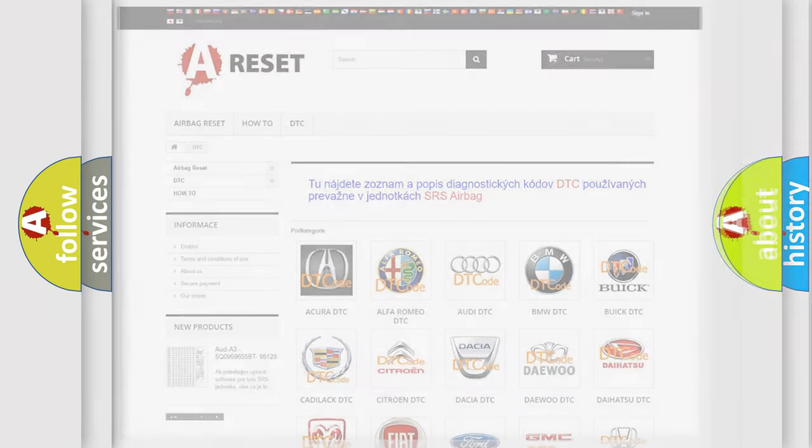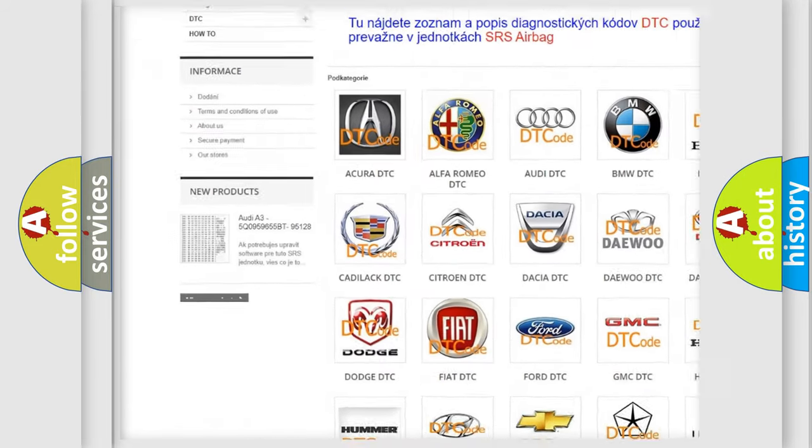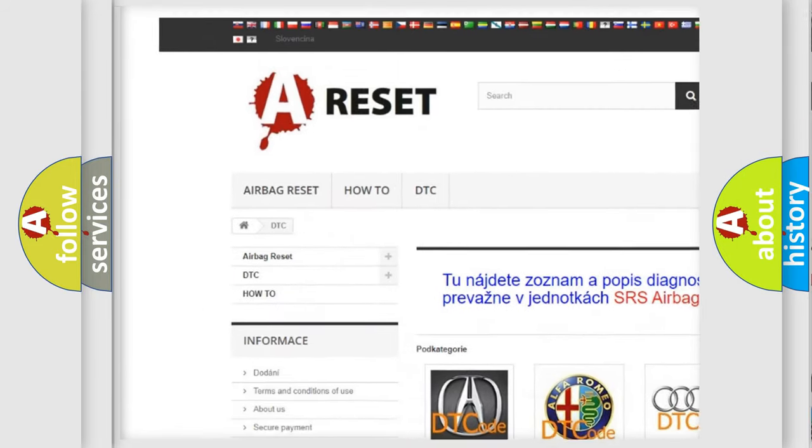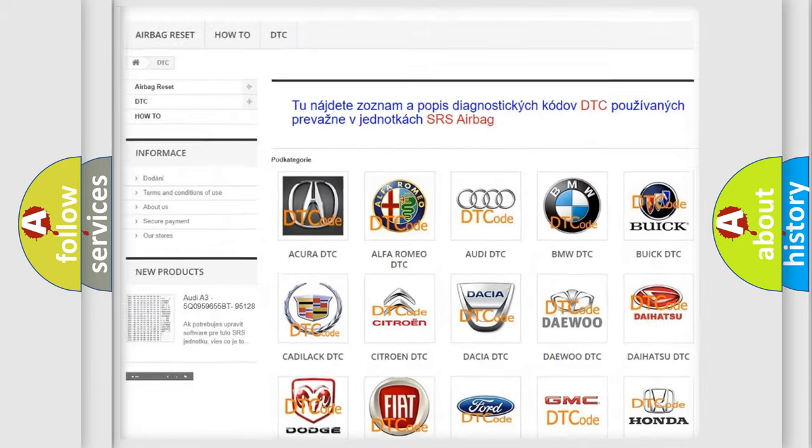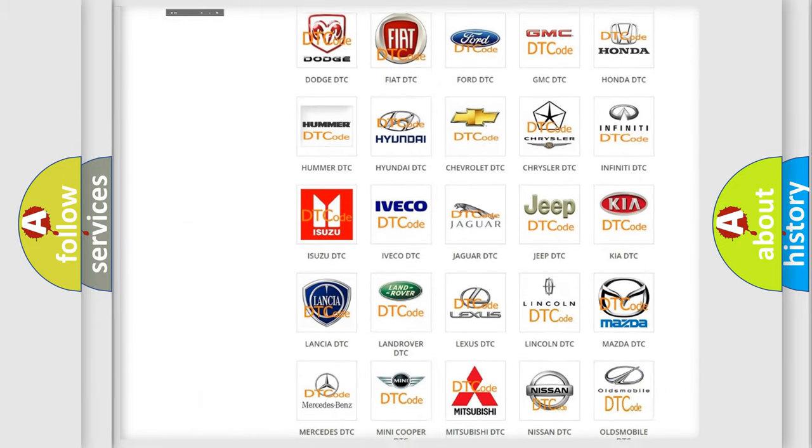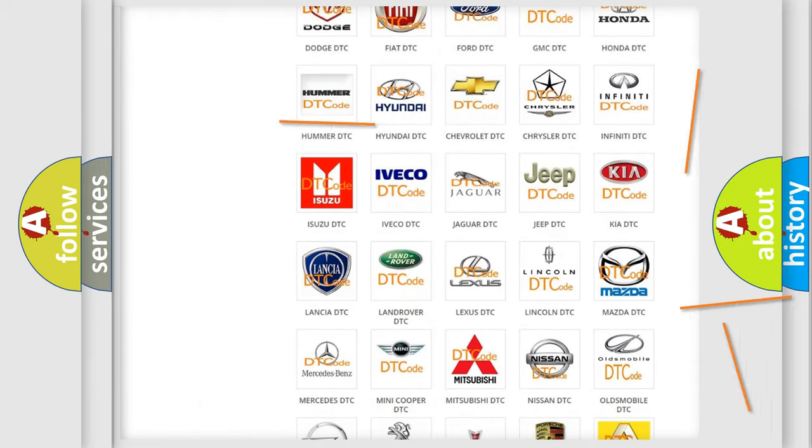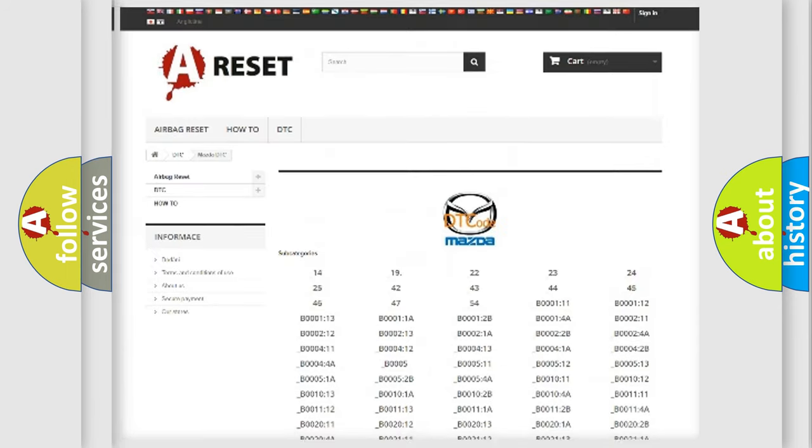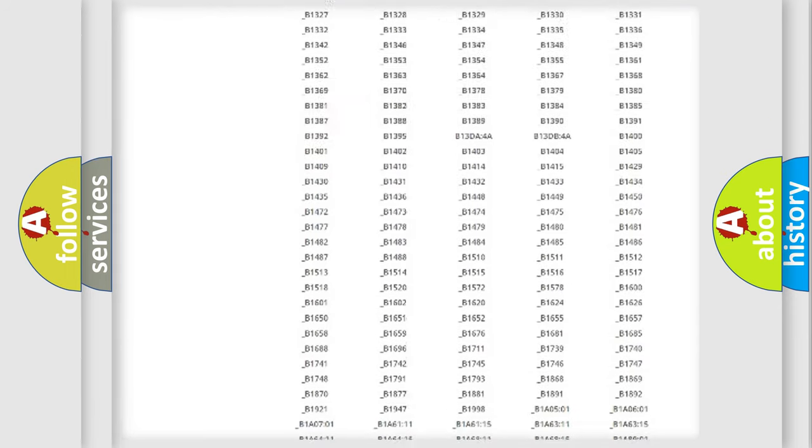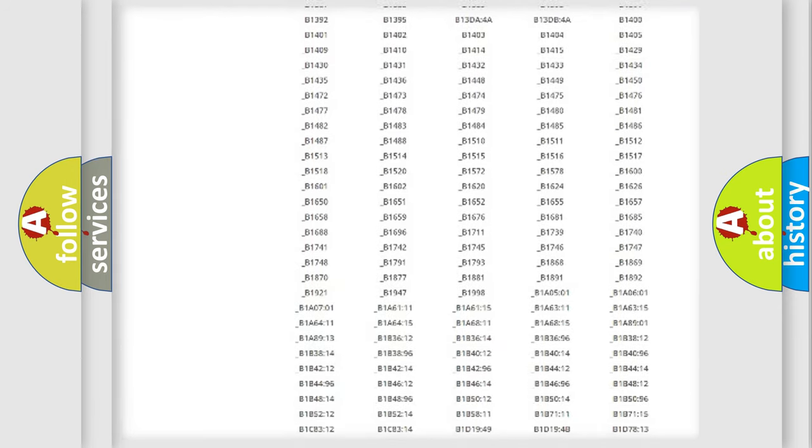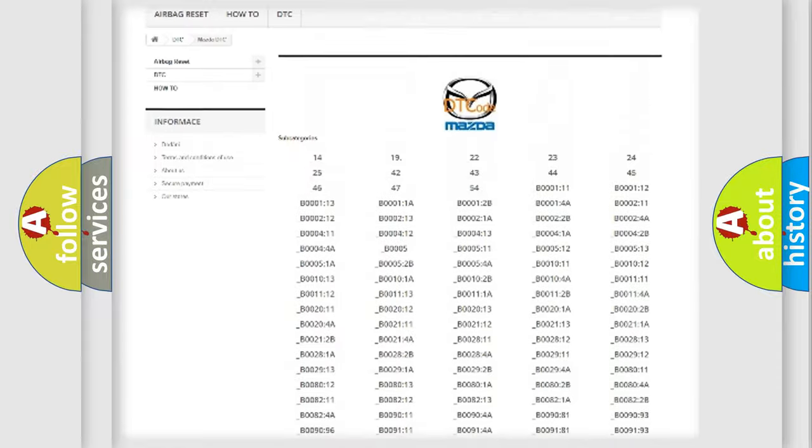Our website airbagreset.sk produces useful videos for you. You do not have to go through the OBD2 protocol anymore to know how to troubleshoot any car breakdown. You will find all the diagnostic codes that can be diagnosed in Mazda vehicles.